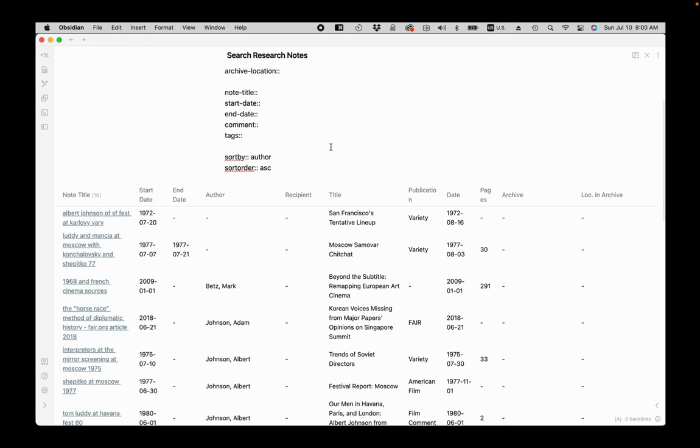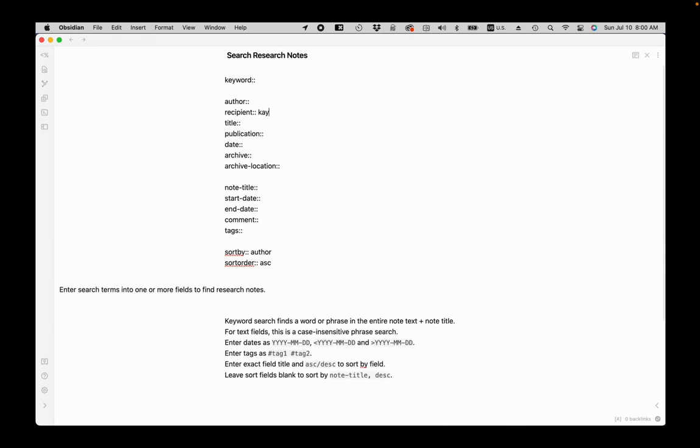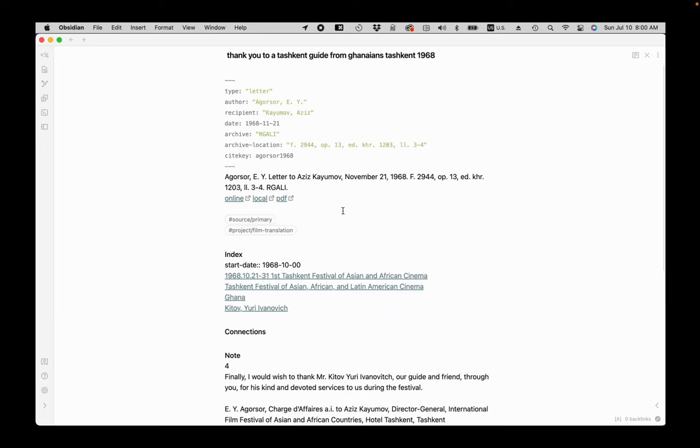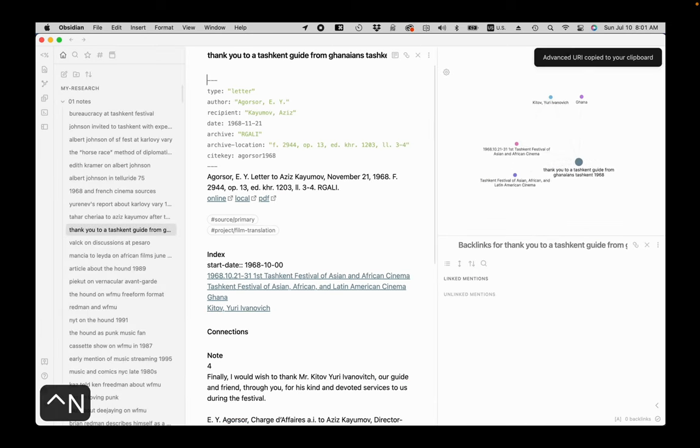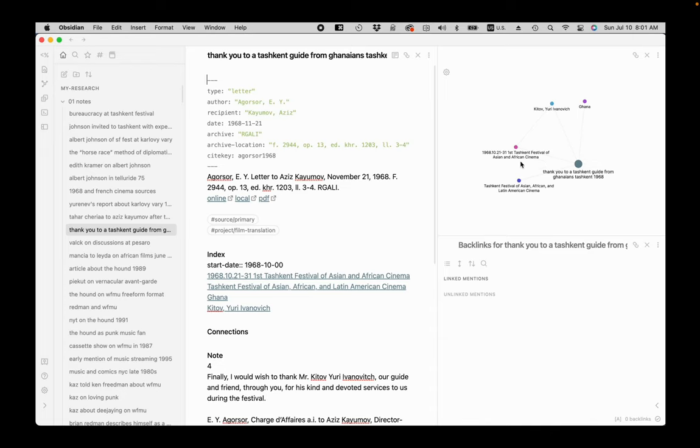You can also search by source fields. For example, I just added a note where Koyumov is the author of the letter, but I can also check if any of my sources have Koyumov as a recipient. They also show that his first name is Aziz. The source I just imported only had his initial. I can open any found note in the search view, but I can also press the Command N shortcut to open it in a view where I can see the local graph for the note. I continue to browse through the linked notes via the graph as well.